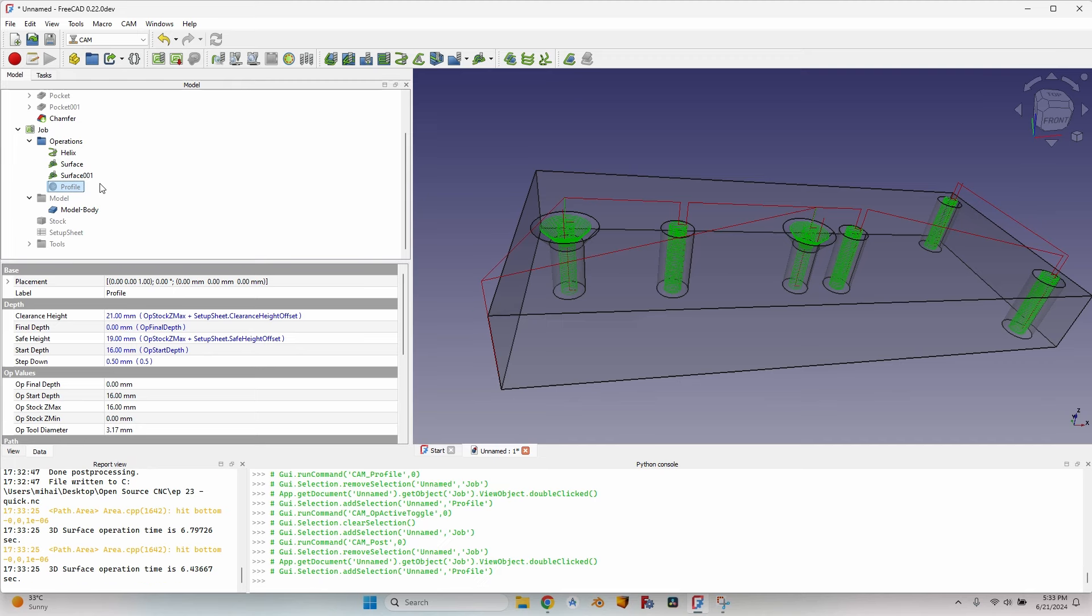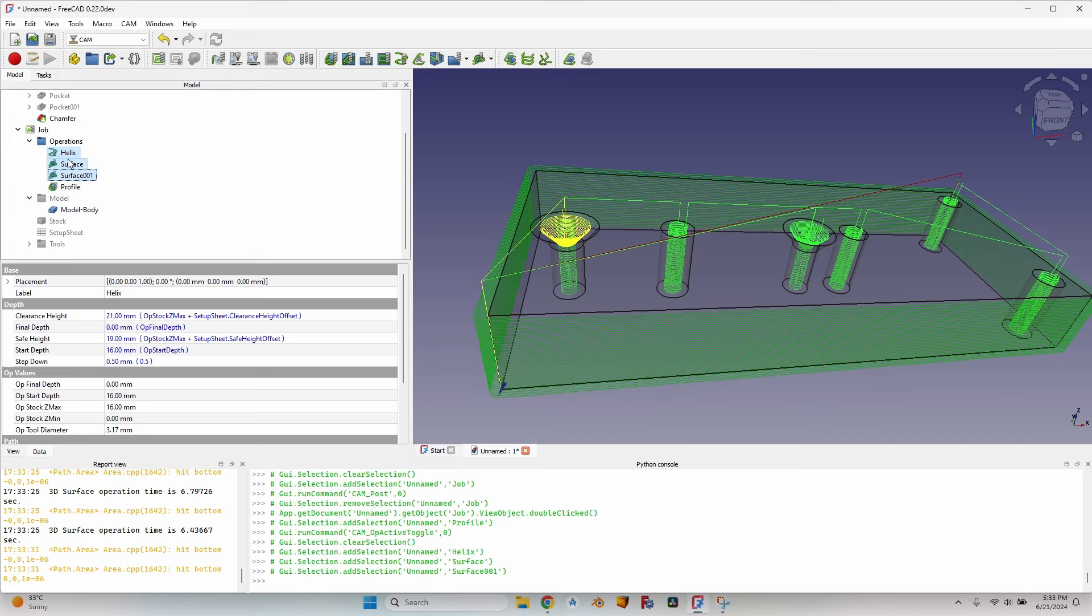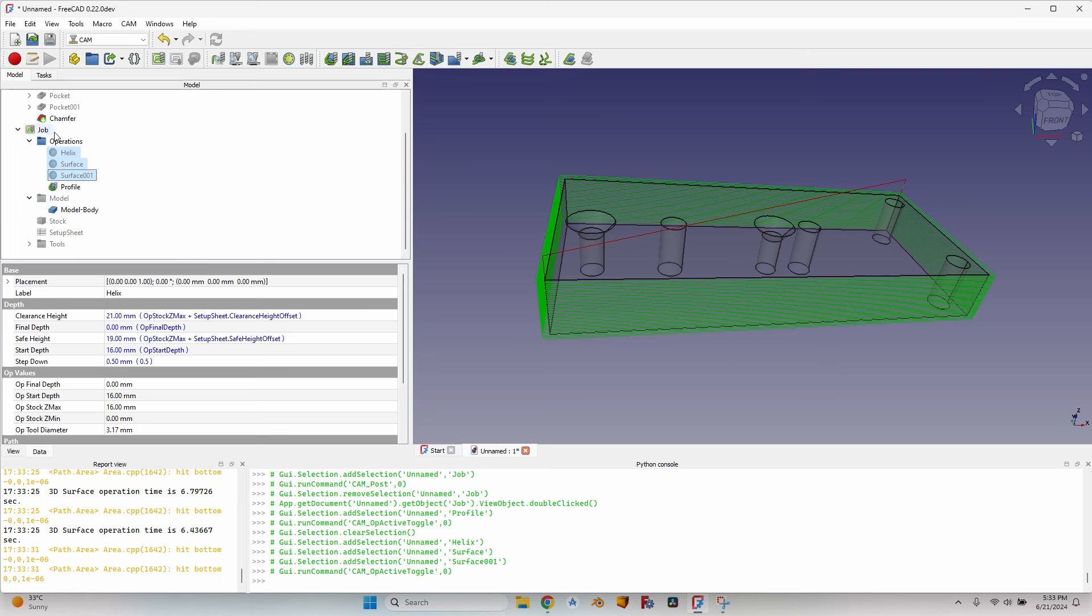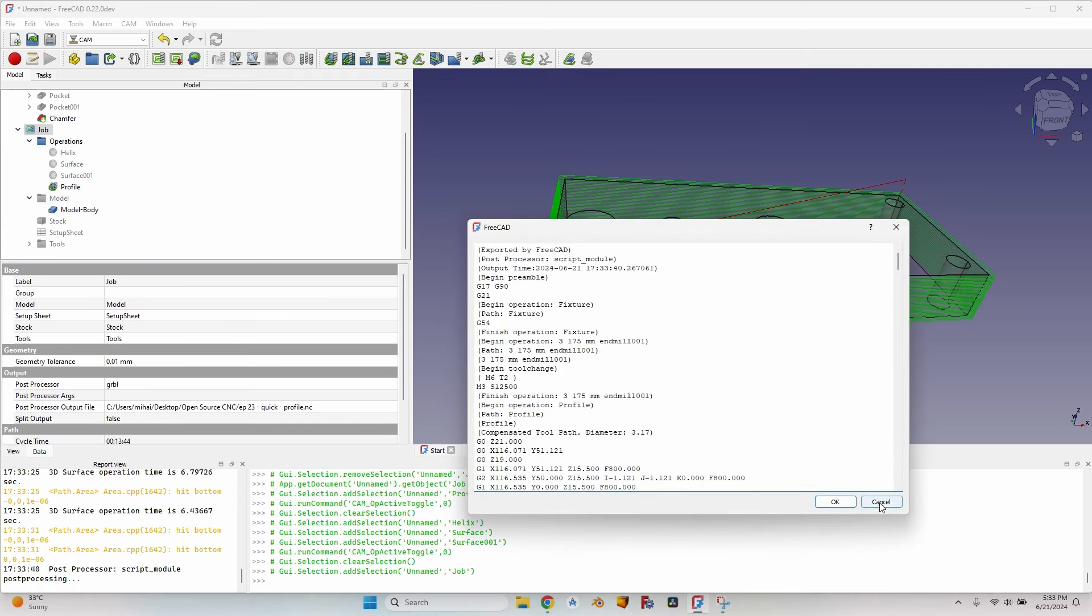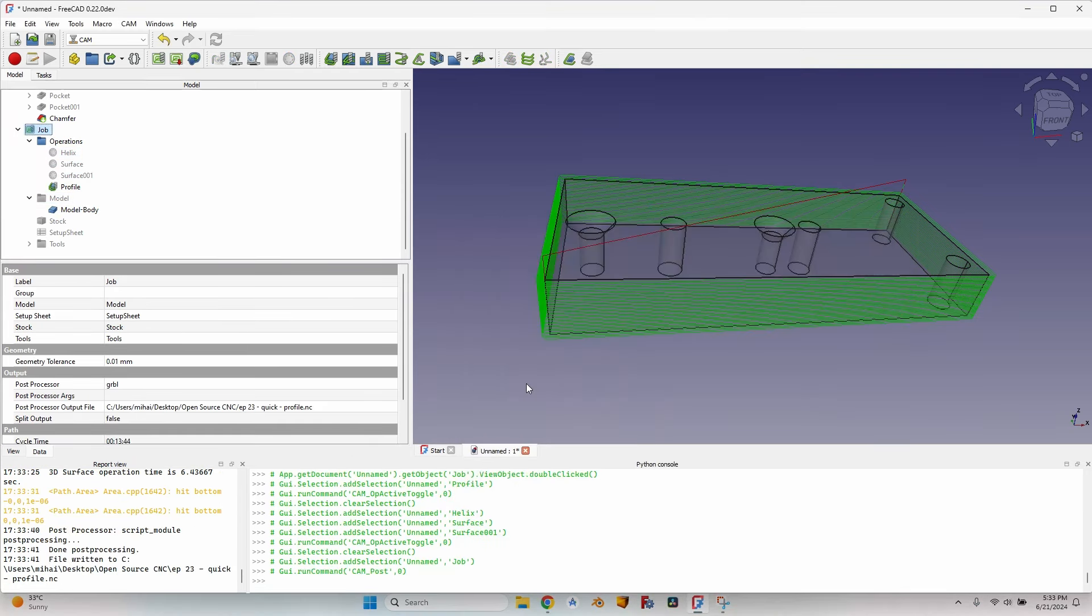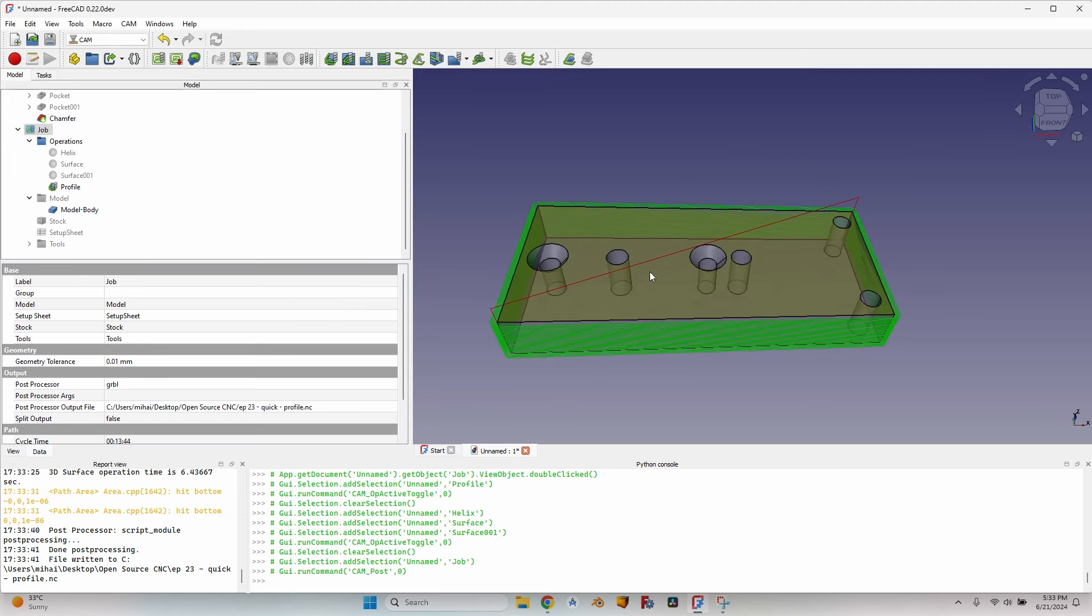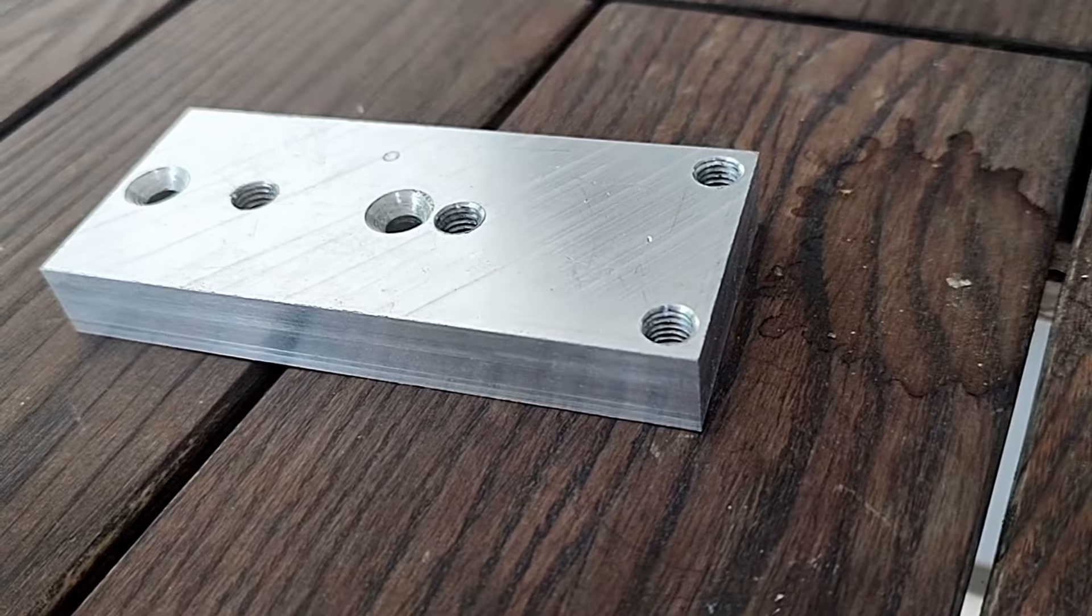Now select the profile, press PX, now select all three operations before, press PX again, and you can see I have only the profile left. Select the job, click on Export, and now I can go to the CNC and mill this piece. Let's see what will be the results of this quick work.